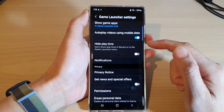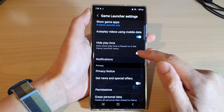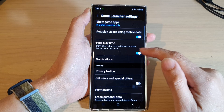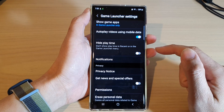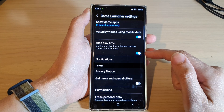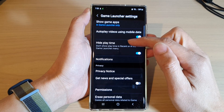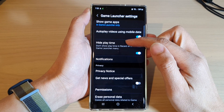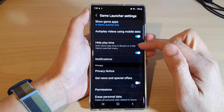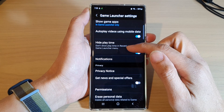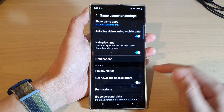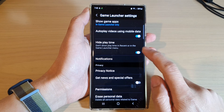Now in here, tap on the Hide Playtime toggle button to switch it on or turn it off. If it is turned on, it will hide the playtime in the recent screen or in the Game Launcher menu.